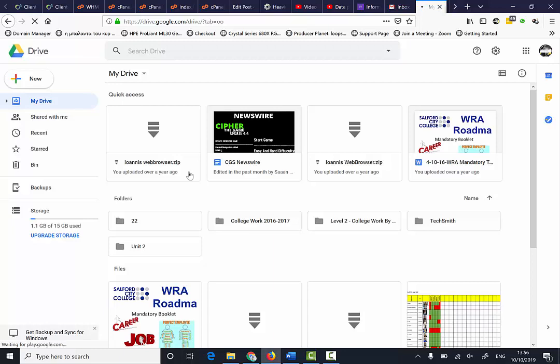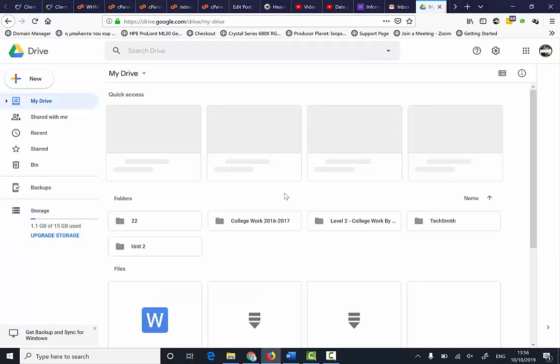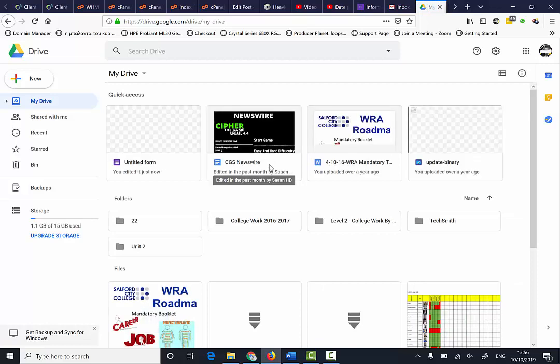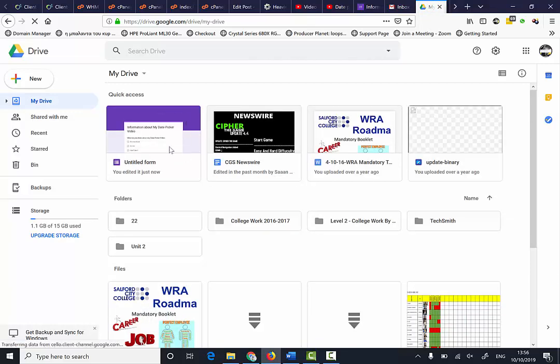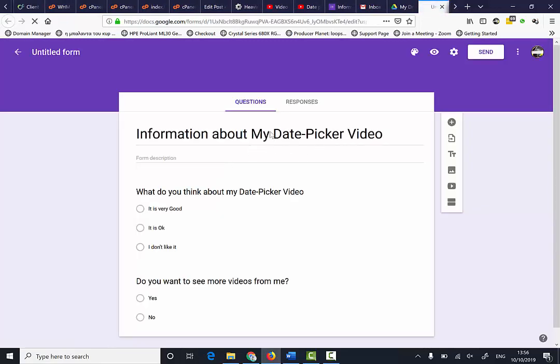I'm going to refresh the page here. Okay, it's titled there. Anyway, I'm going to click here to open my survey.